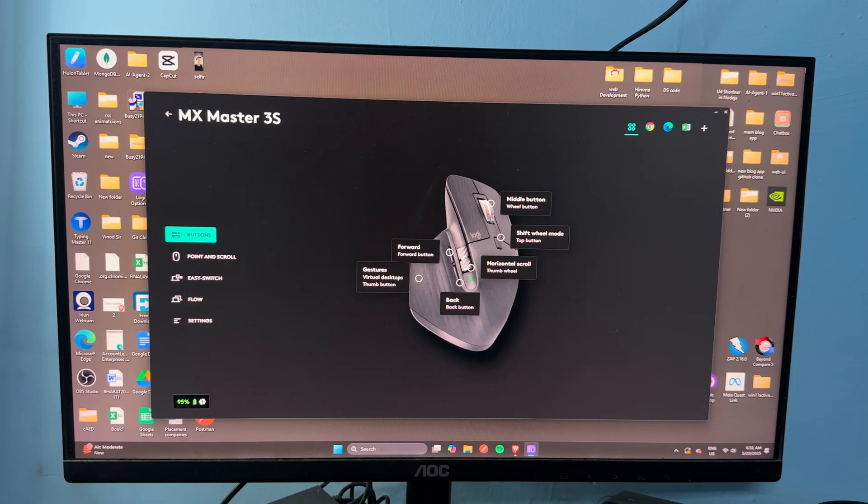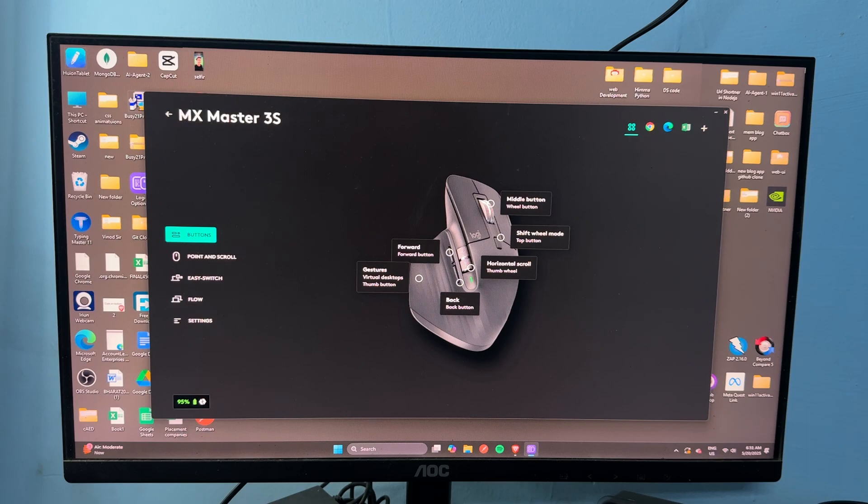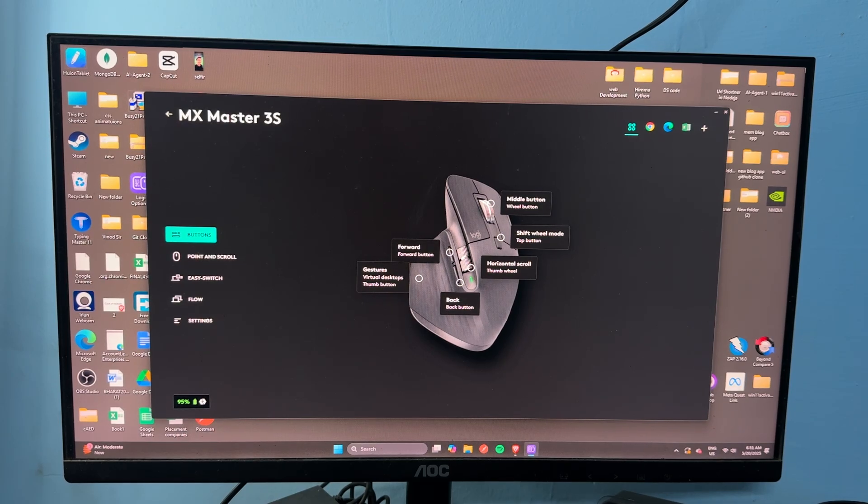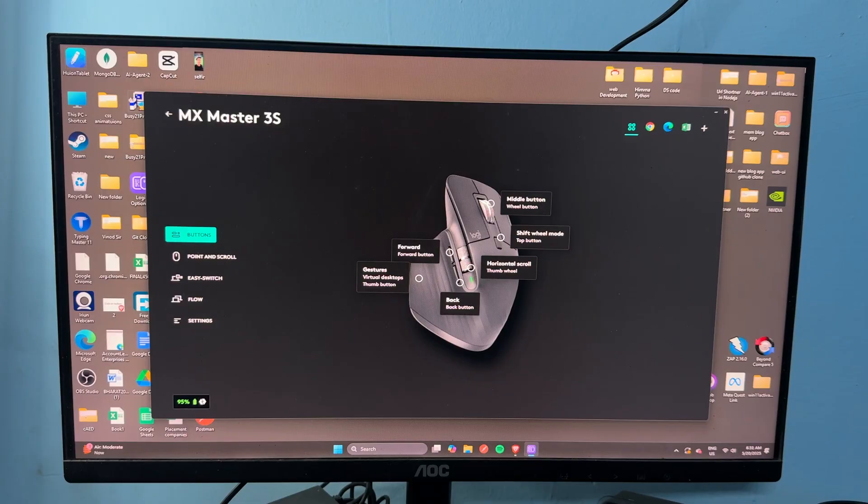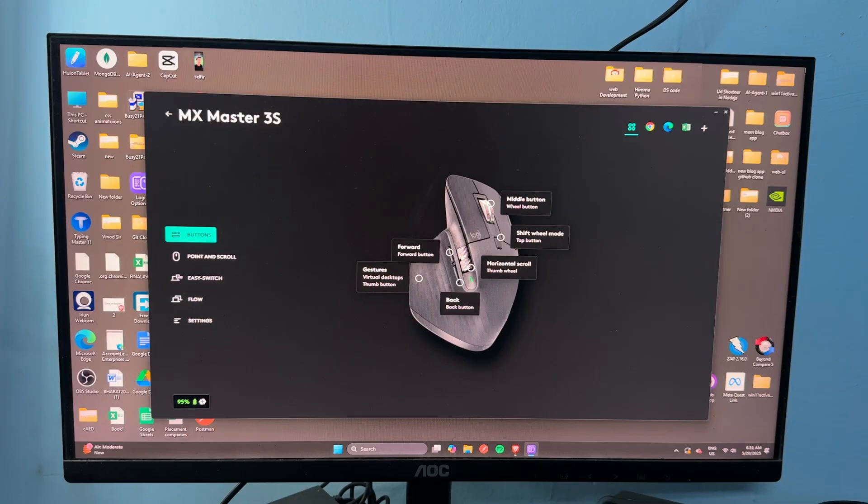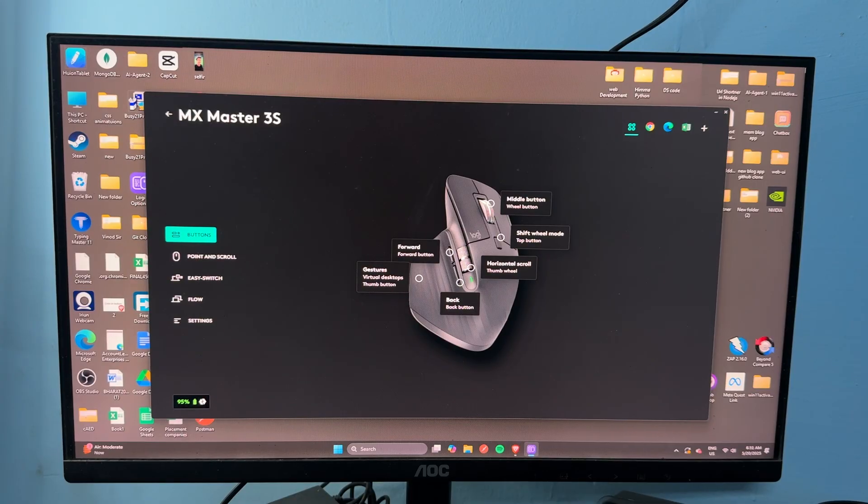Plug the USB Bolt receiver into a different USB port. Preferred is USB 2.0, as USB 3.0 can cause interference. Avoid using hubs or docking stations. Connect directly to the computer and test the port with another USB device to confirm it's functioning.